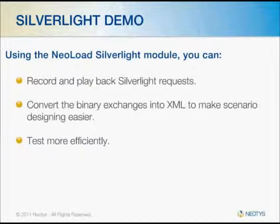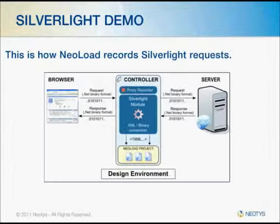Using the NeoLoad Silverlight module, you can record and playback Silverlight requests, convert the binary exchanges into XML to make scenario design easier, and ultimately be able to test more efficiently.